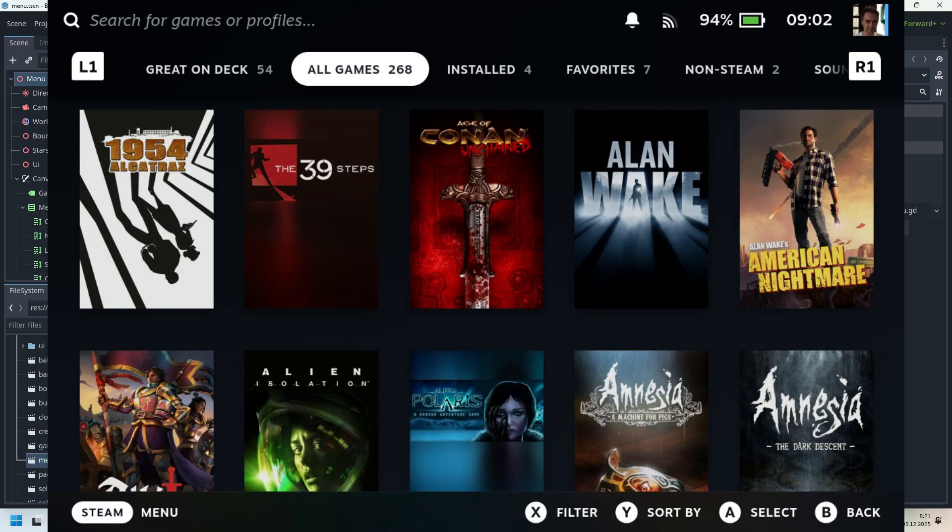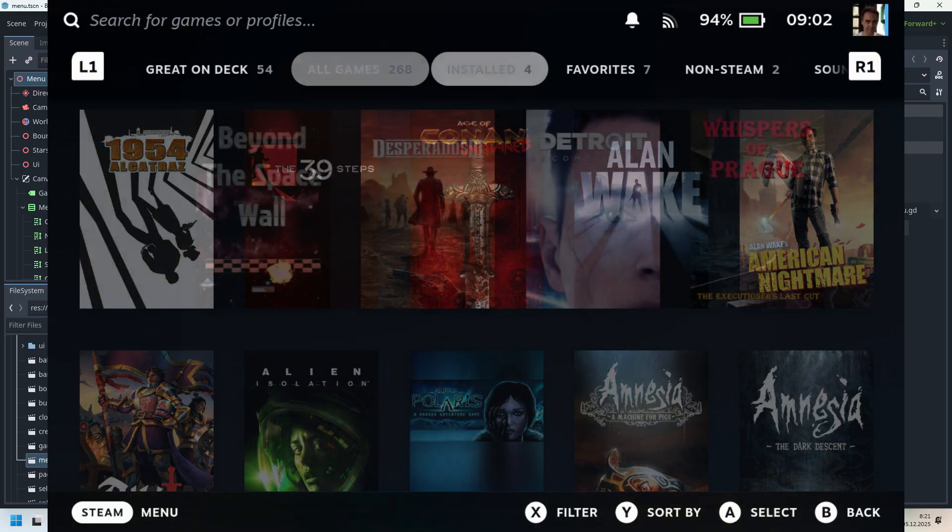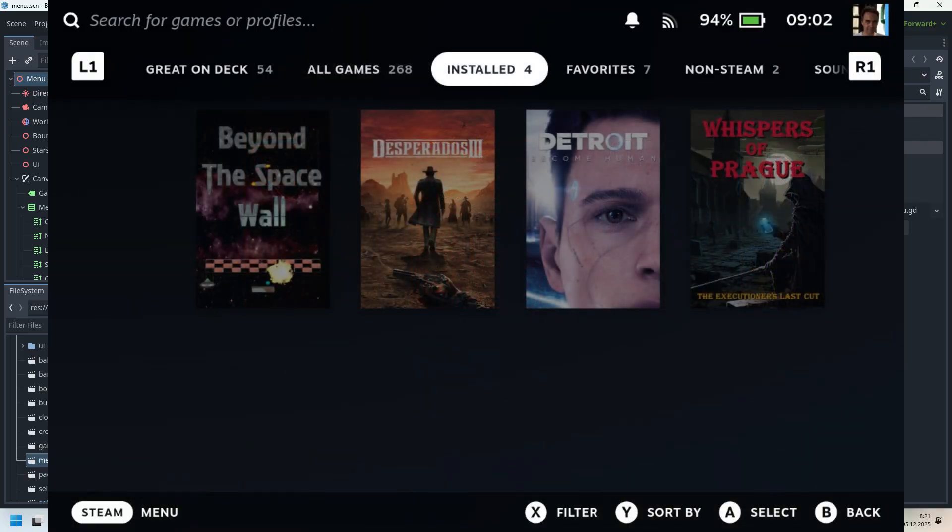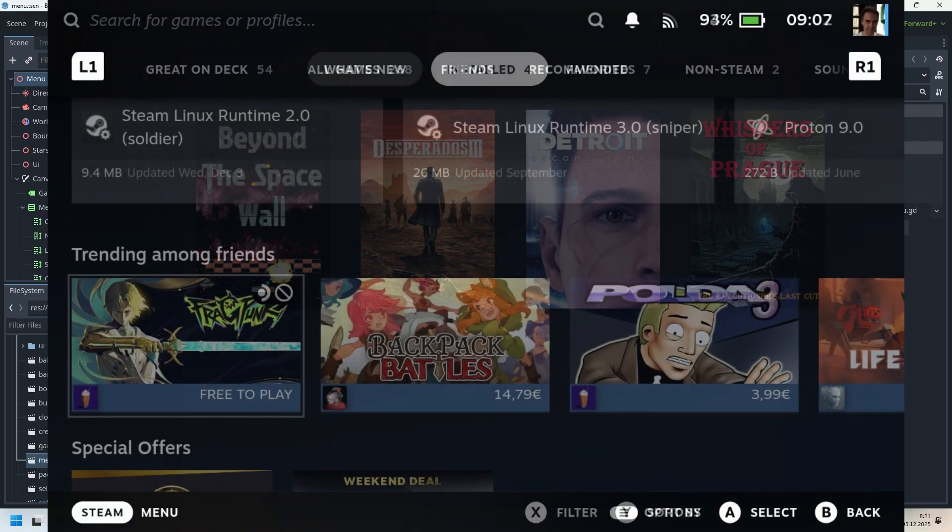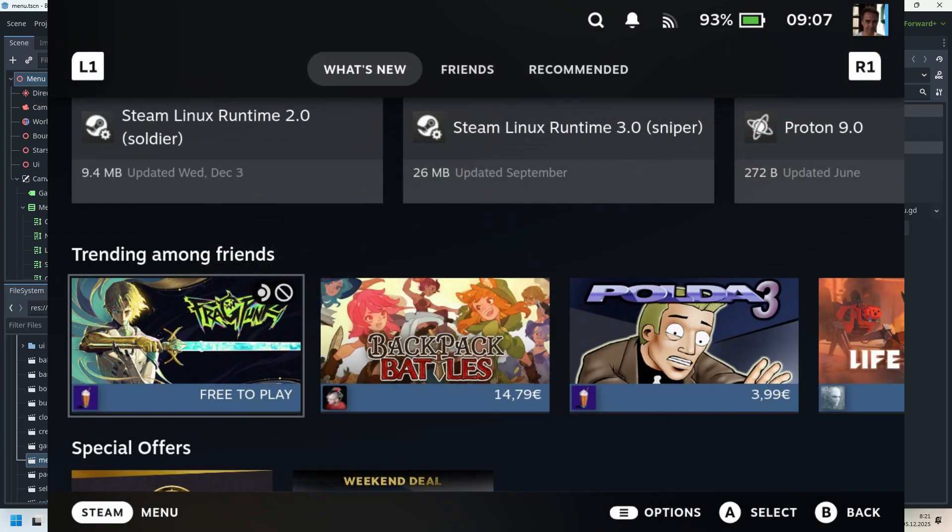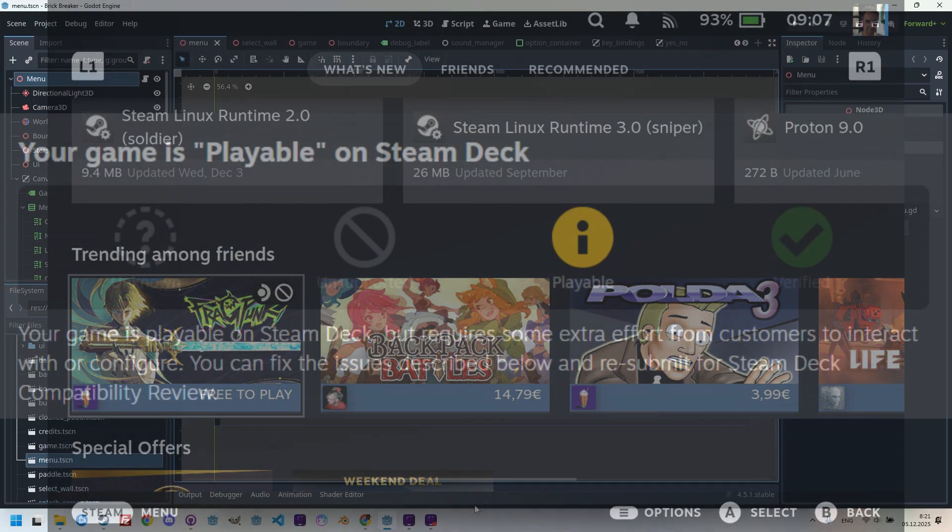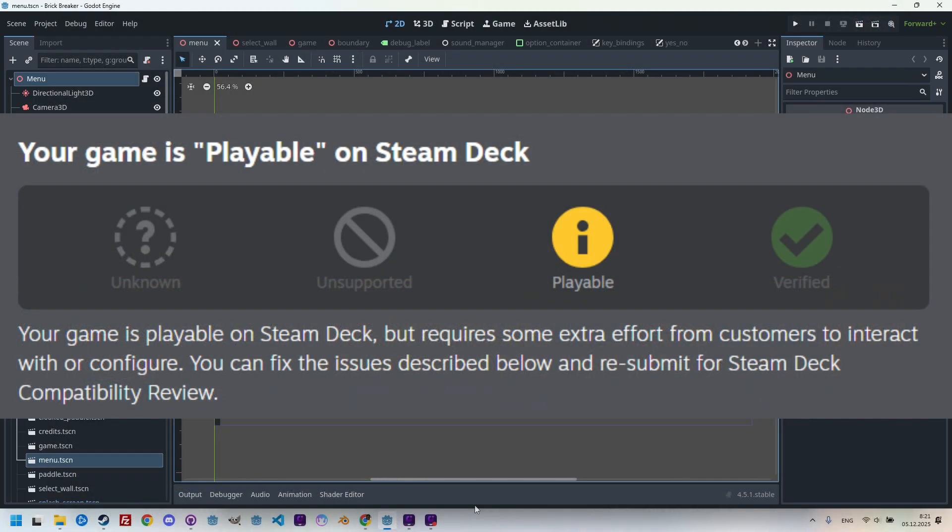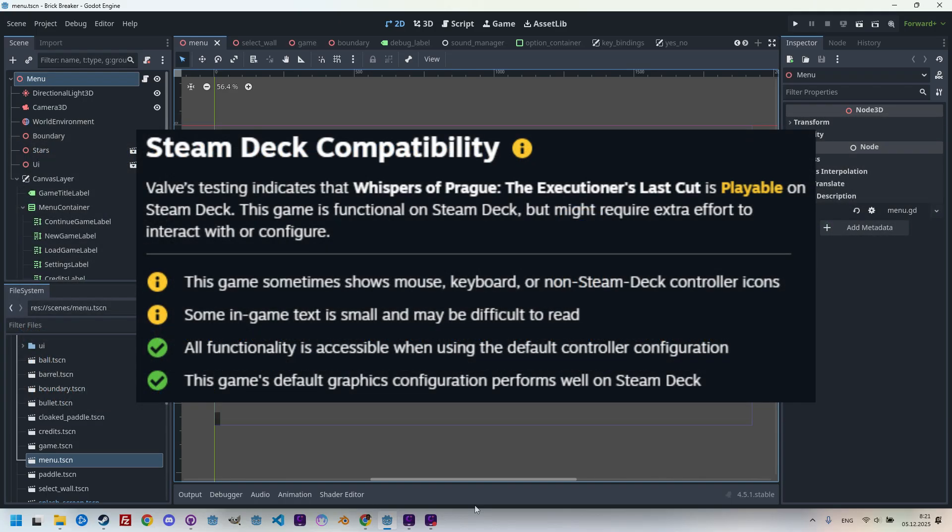This tutorial is intended mainly for Steam Deck owners who would like to test their game on it before it's released. However, it can also be useful for others, since you will learn what to watch out for so that your game gets at least a playable label. So, how do we get an unfinished and unreleased game onto the Steam Deck?